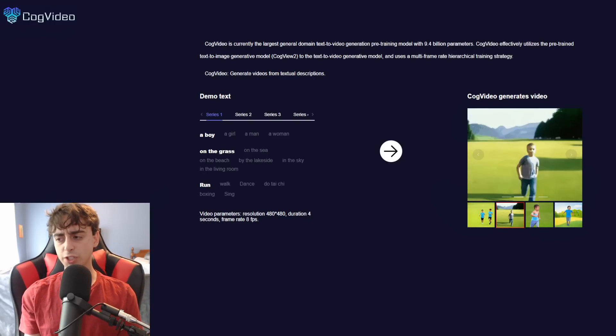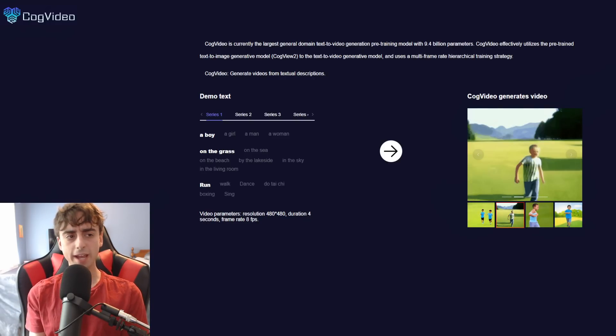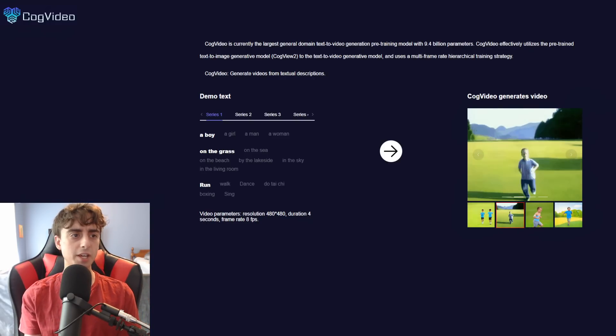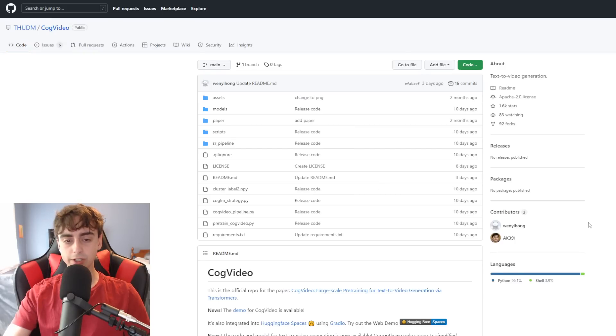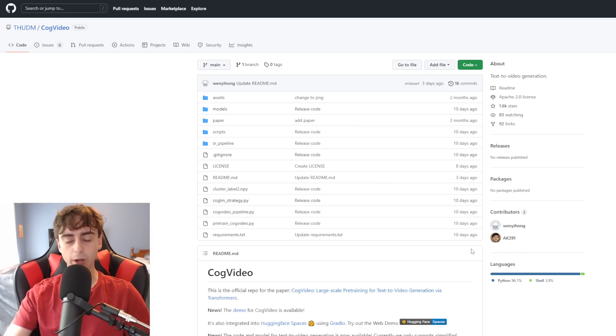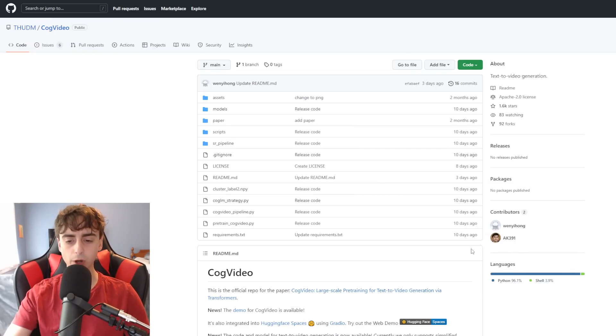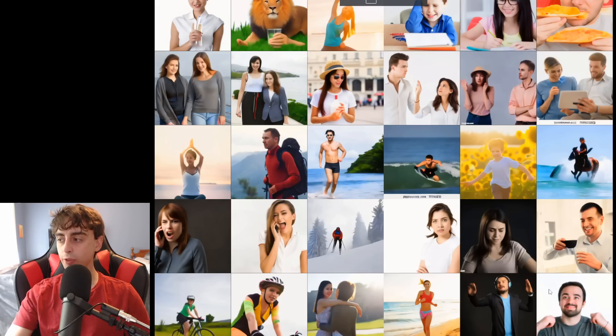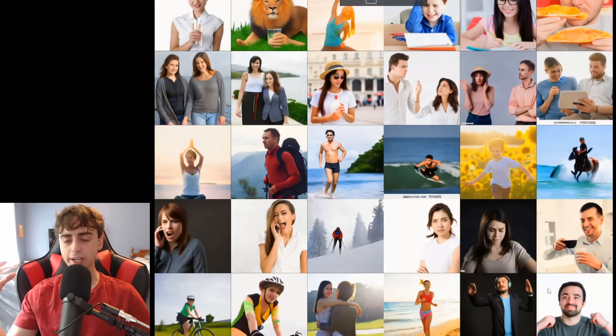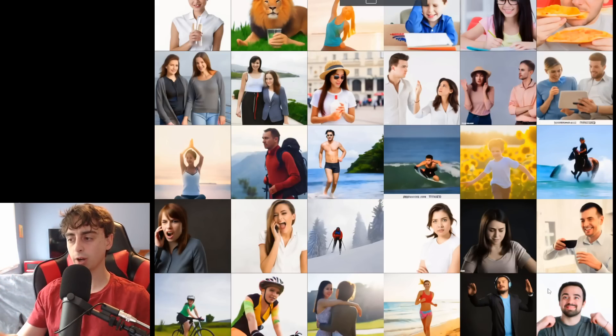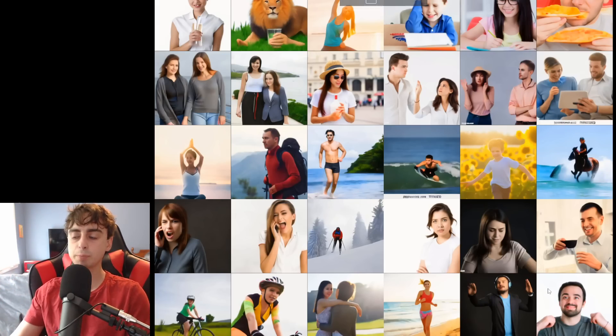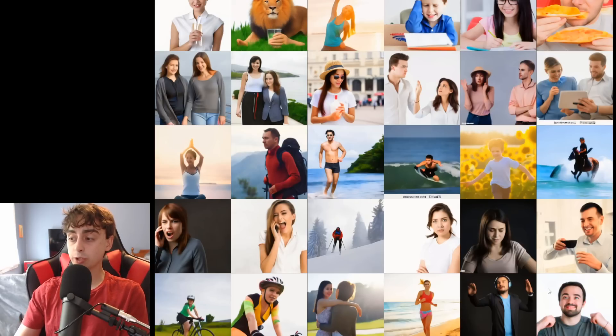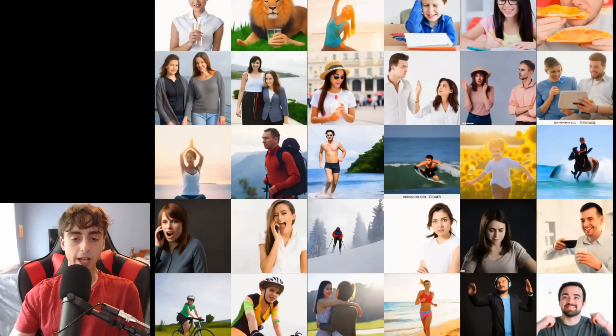Of course, this is using the AI known as CogVideo. This is actually the GitHub page for it, I will link this down in the description below. And we can see the original demo that I actually covered in a different video. This is before it was sort of released, but now it's available for public access.